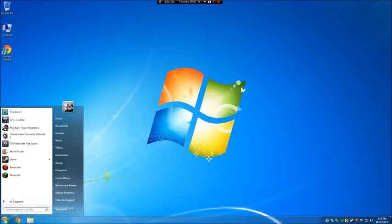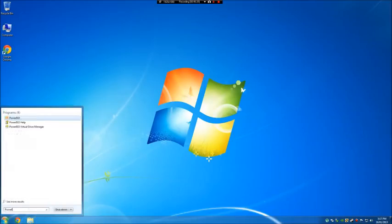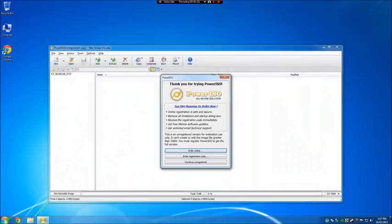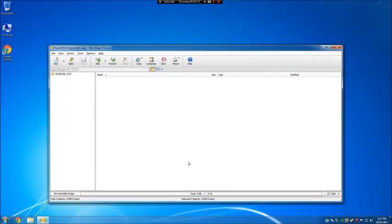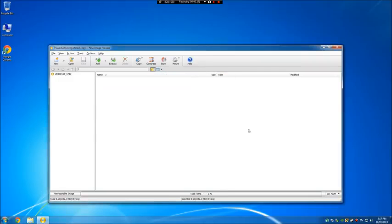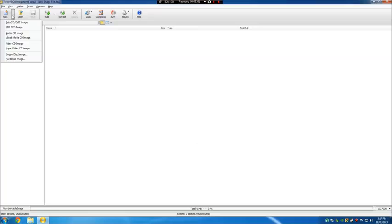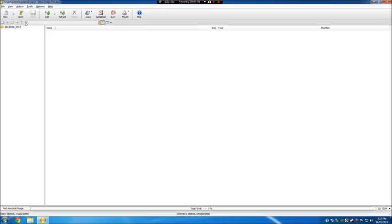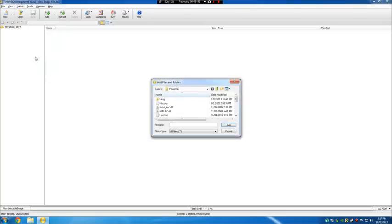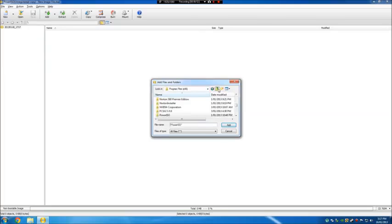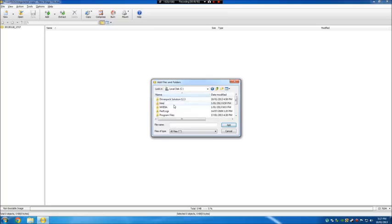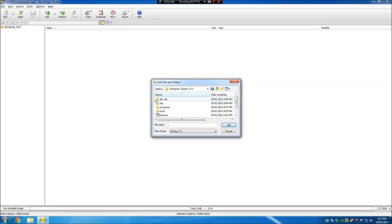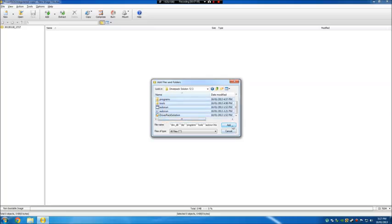I'm going to go down here and type in PowerISO and open it. Continue unregistered. Voila! Now, click down on that drop-down menu, and select Data CD/DVD image. Next, go to File, go down to Add Files and Folders. I'm going to go back, select Computer, select that. I'm going to select this, and I'm going to copy all these files. And I'm going to add them.